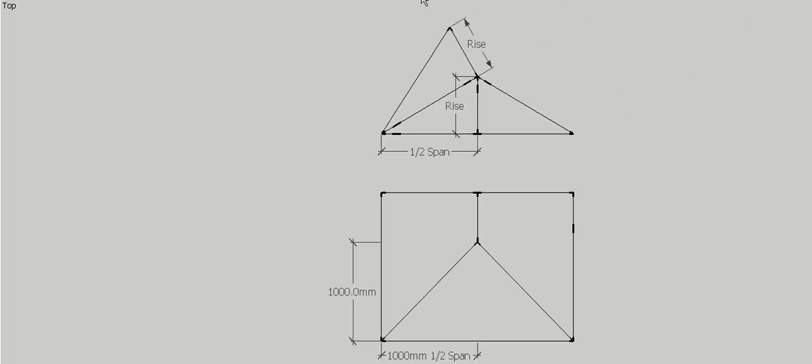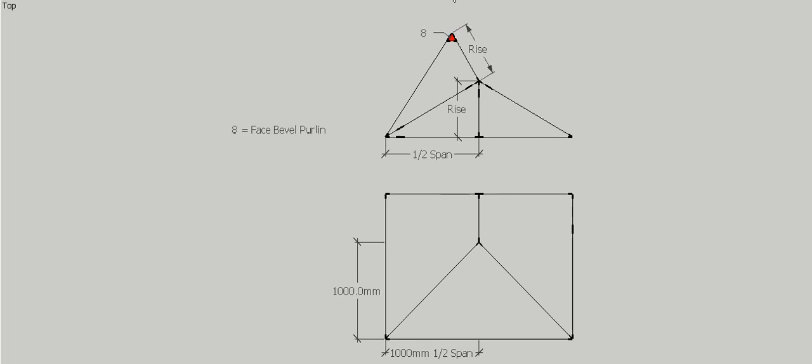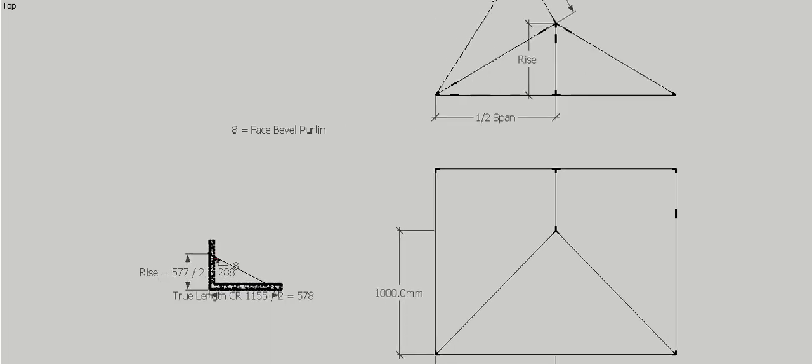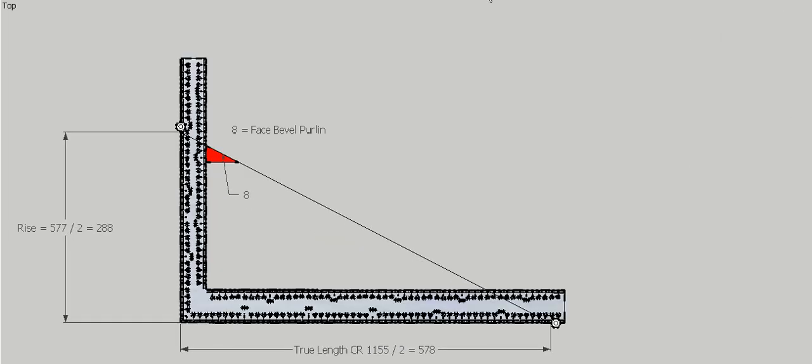The last bevel we need, which is our face bevel for our purlin, is created using a triangle which contains the true length of the common rafter, which we've worked out previously as 1m 155, and our rise, which we know is 577. The angle is up there near the rise and the hypotenuse, the bevel that we need.